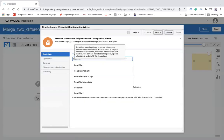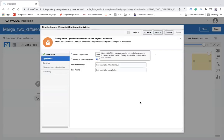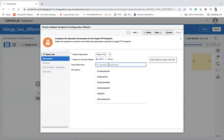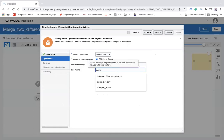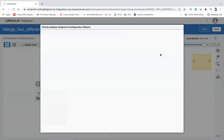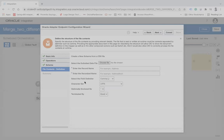I'll use my FTP connection to read the first file — let's call the action 'read file one'. I'll select the read operation. The FTP location is /home/opc/source, where the file is stored. The file name is sample_one.csv.